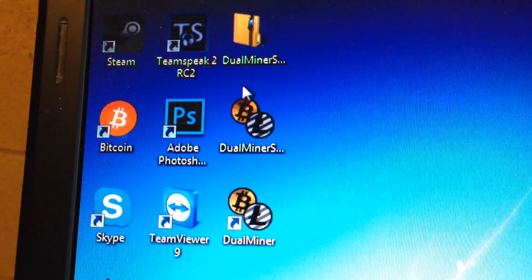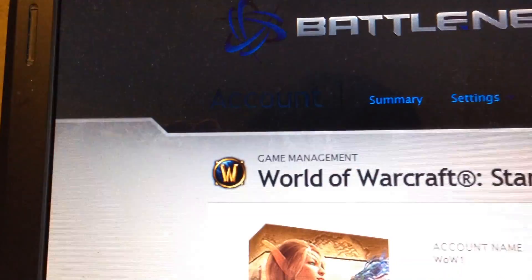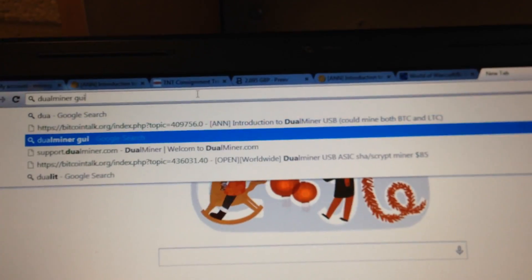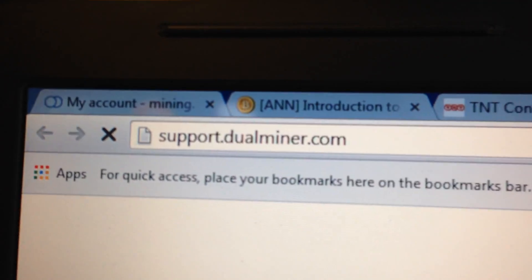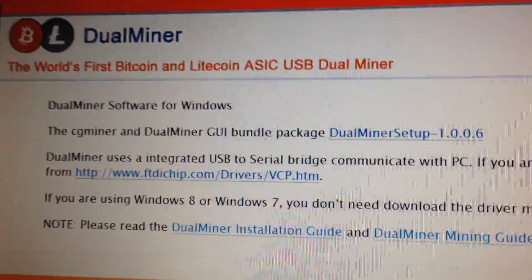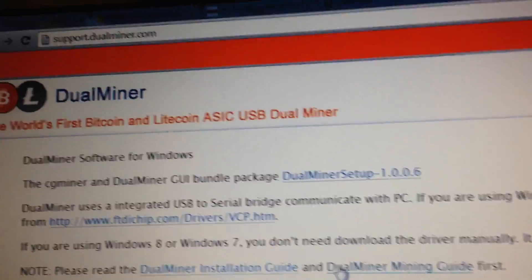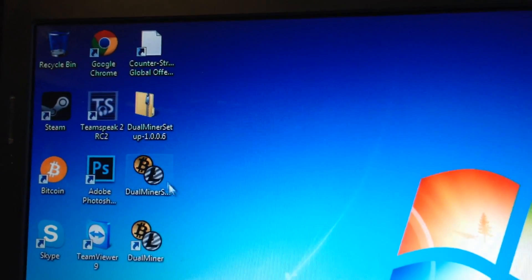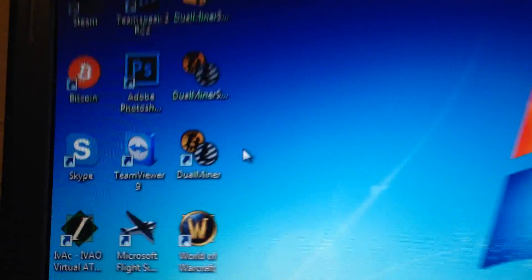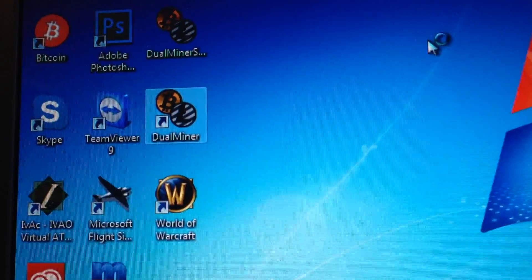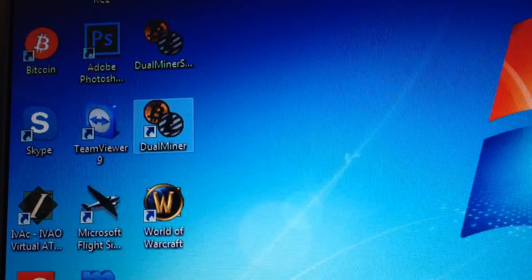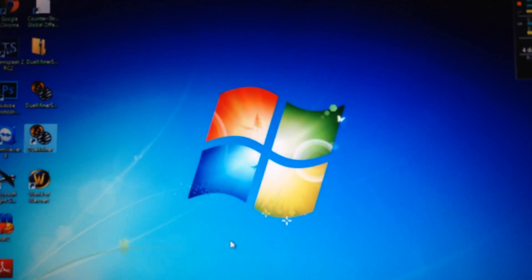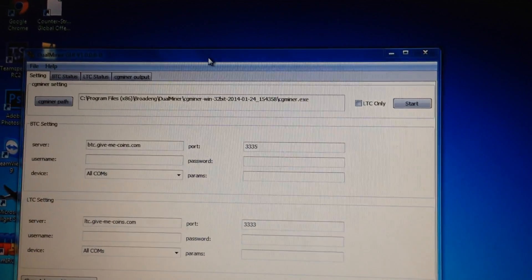And you can see I've got the dual miner set up. You can download it from dual miner support dot dual miner dot com. Just let it load and then you can see cgminer and dual miner bundle package. So click on that download and you get a zip file. After that you'll get dual miner setup and after setup you'll get dual miner. So click on dual miner, let's wait to load.